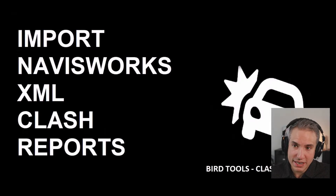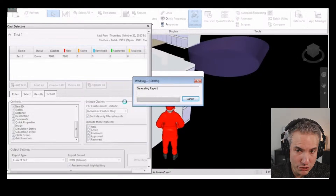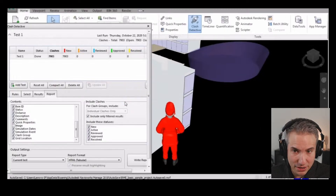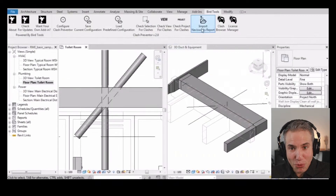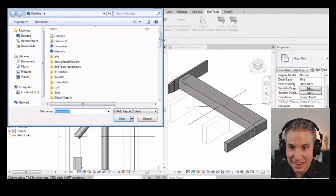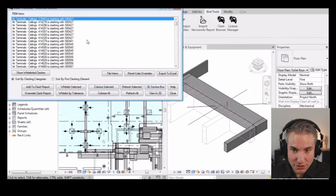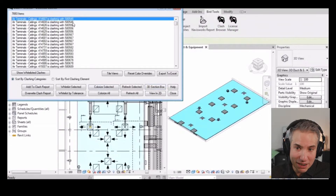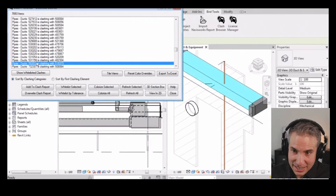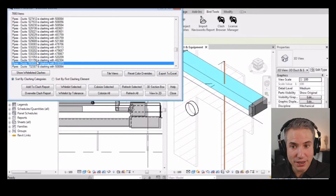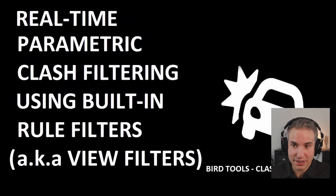Then, if you work with NavisWorks, you can go inside of NavisWorks, export to an XML report, go back to Revit, import that NavisWorks report, and select that HTML file that you've got from NavisWorks, and every single clash that has been detected is going to be highlighted in the different colors. You can visualize them directly inside of Revit.